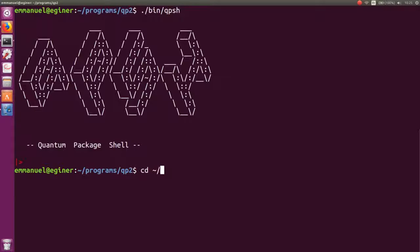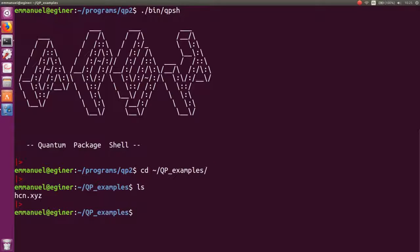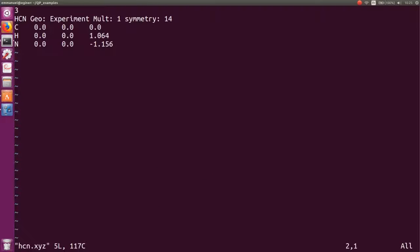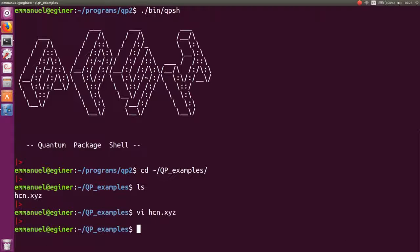Then you navigate somewhere in your file system. I have an XYZ file of my HCN molecule, and from that we are going to run a near-full CI calculation on the HCN molecule in the 6-31G basis set.